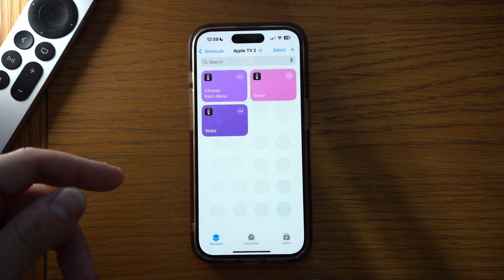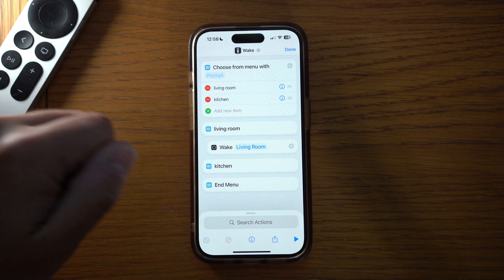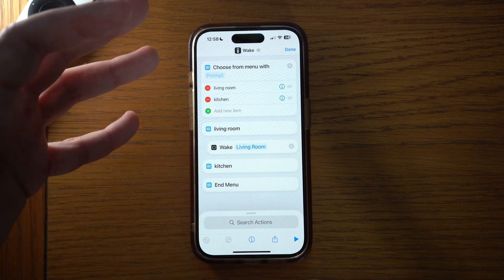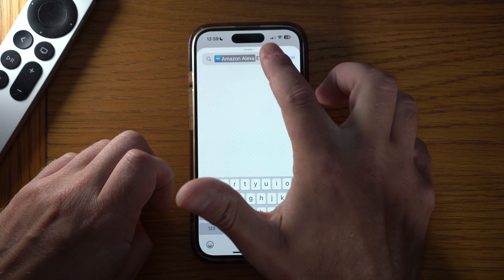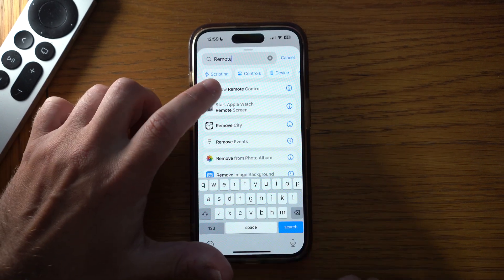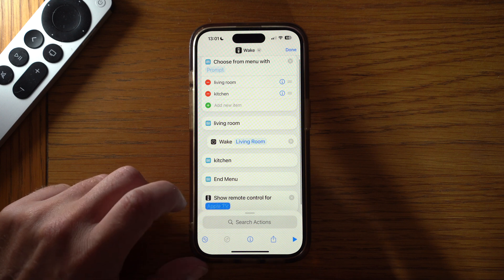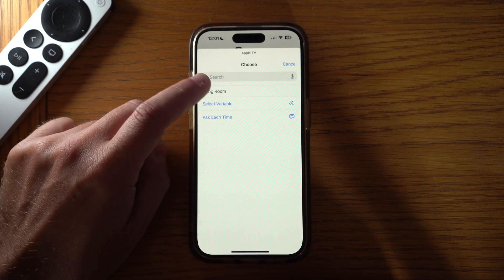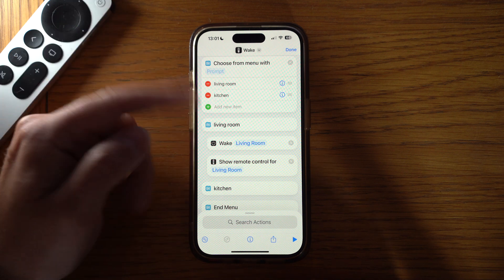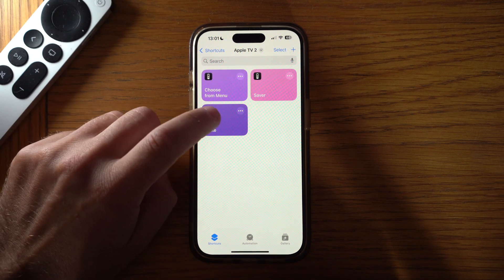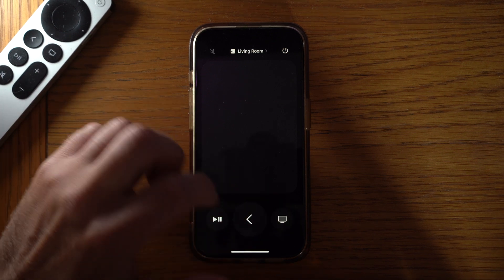The iPhone works as an Apple TV remote — you can usually access it from your drop-down menu in Control Centre — but something quite useful is to add the remote control directly into a shortcut. Go into the wake shortcut we created earlier, then search for 'remote' and add 'Show Remote Control', selecting your Apple TV. Put that underneath the Living Room menu item. Now when I press the wake command, my Apple TV will turn on and load up the remote control straight away, so you can play, pause, and use the trackpad.